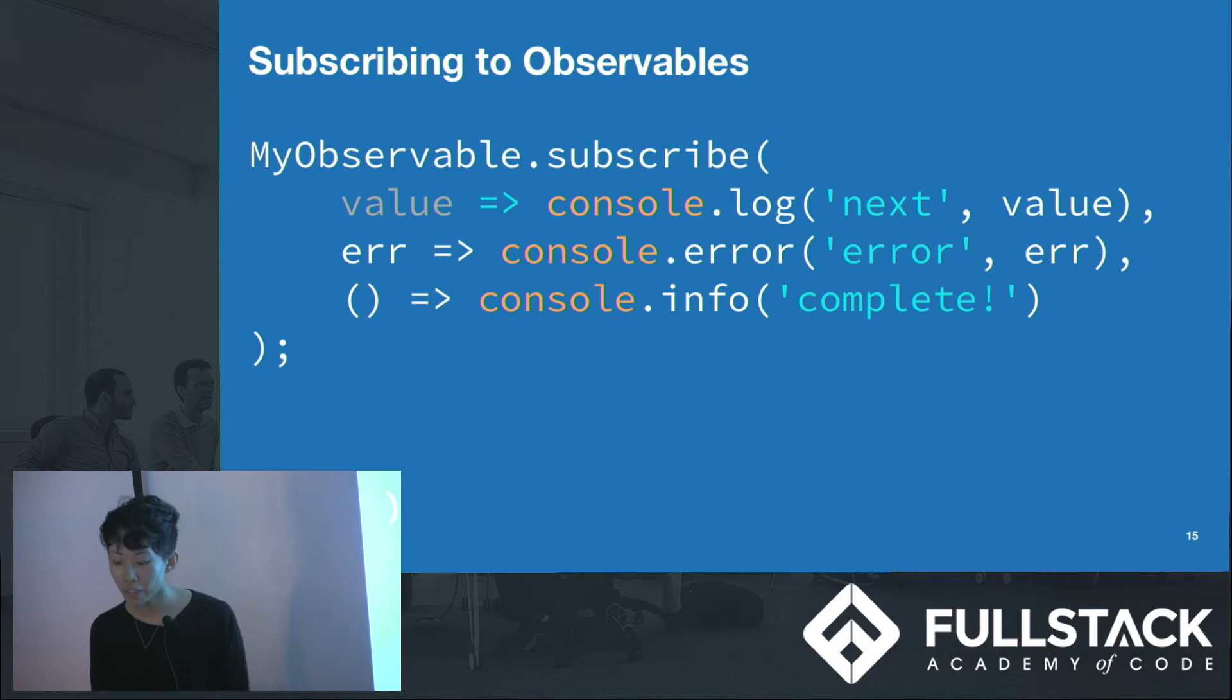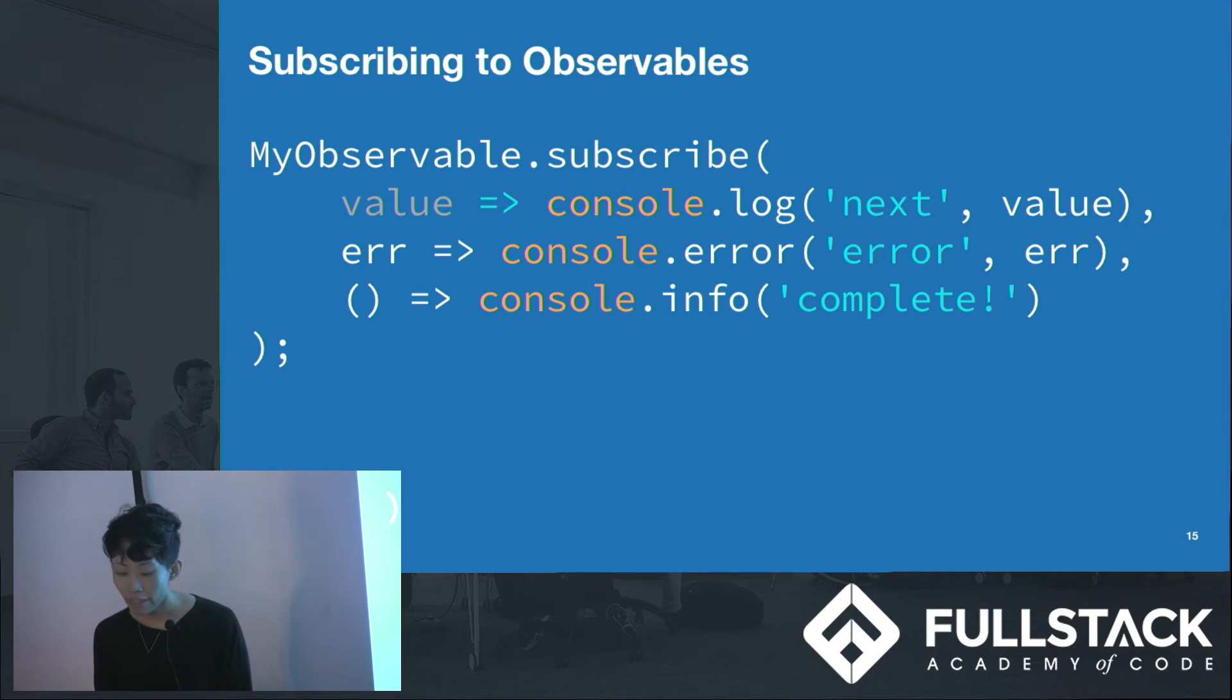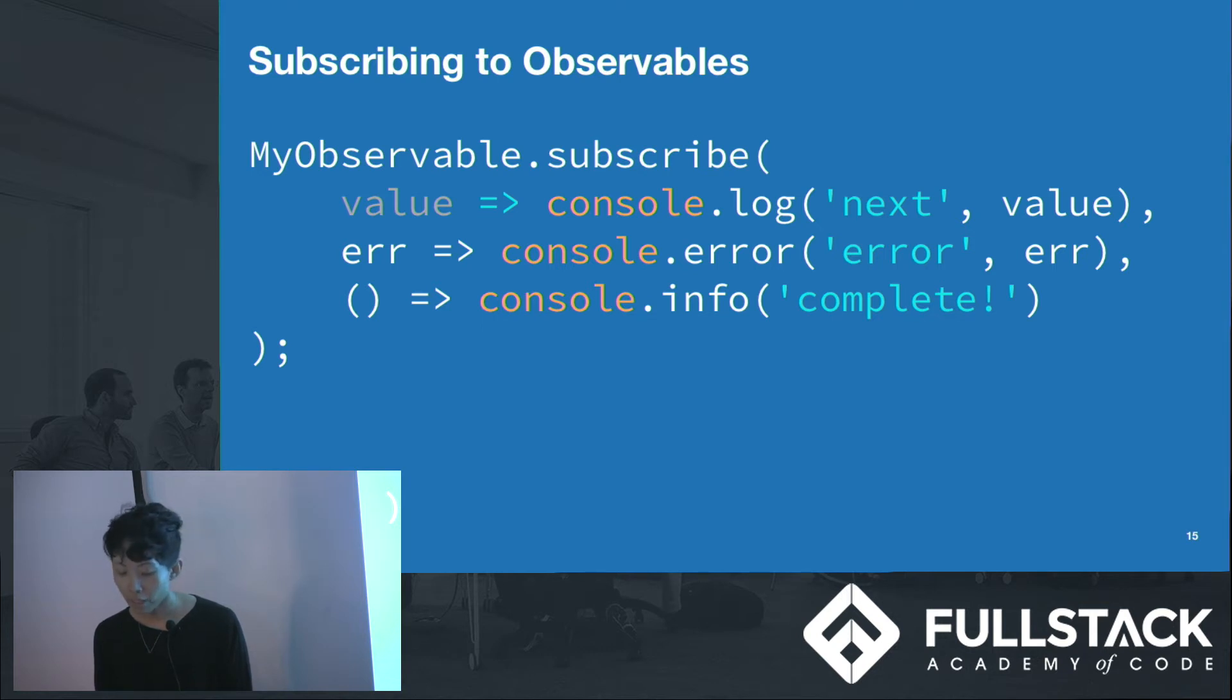Observables can emit three things: a value, an error, or a completed signal. We can subscribe to them and capture these emitted things by defining three functions. One that executes when a value is emitted, one for when an error occurs, and one for the completed signal.